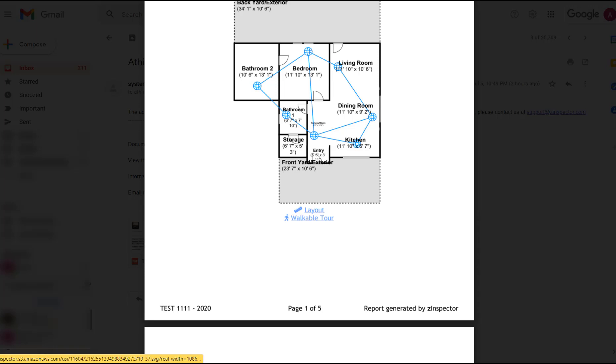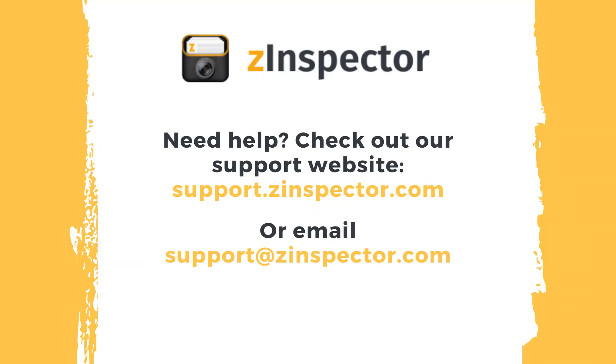You can find detailed instructions on that on our support website support.zinspector.com. For any questions, please contact us at support.zinspector.com.